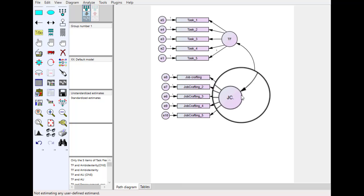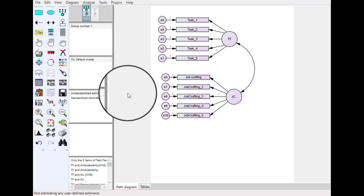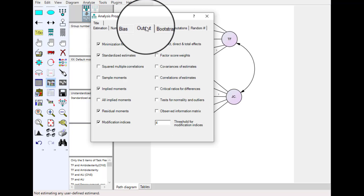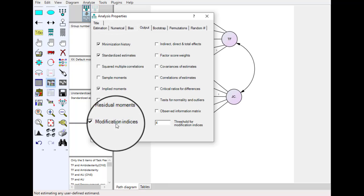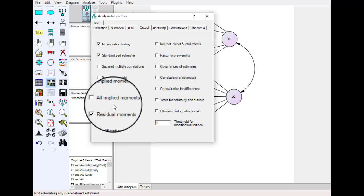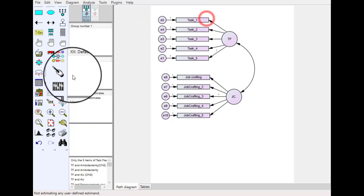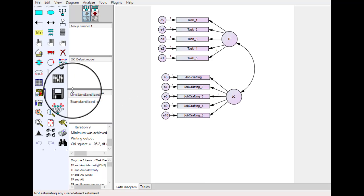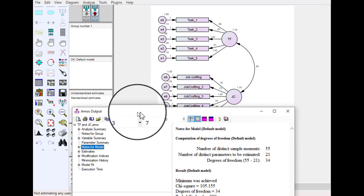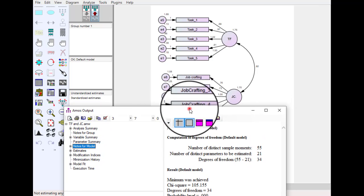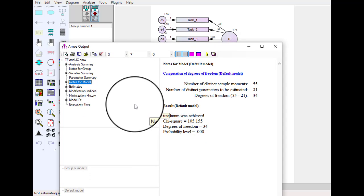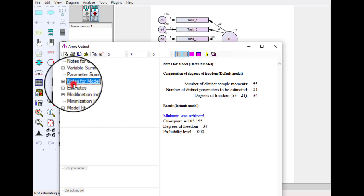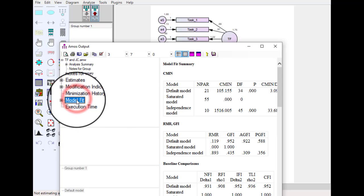So we just change JC into JC dot and we are going to calculate it again. Just recheck we have the options, standard estimate, implied moments and modification indices, and calculate. And now you can see after making the changes in the name of this construct now we have successfully come up with AMOS output and we can see the estimates and model fit.